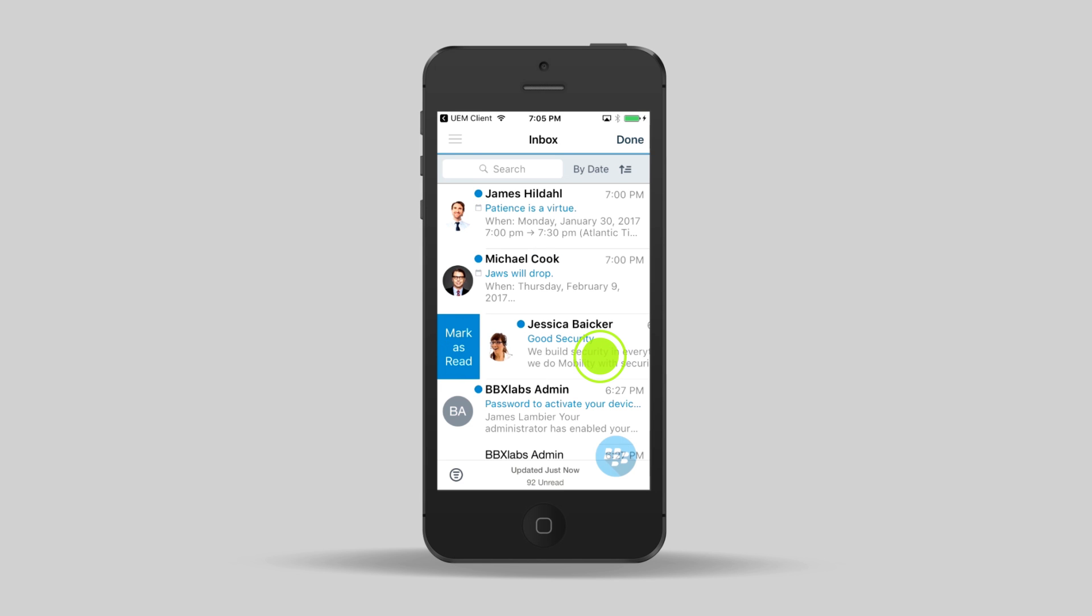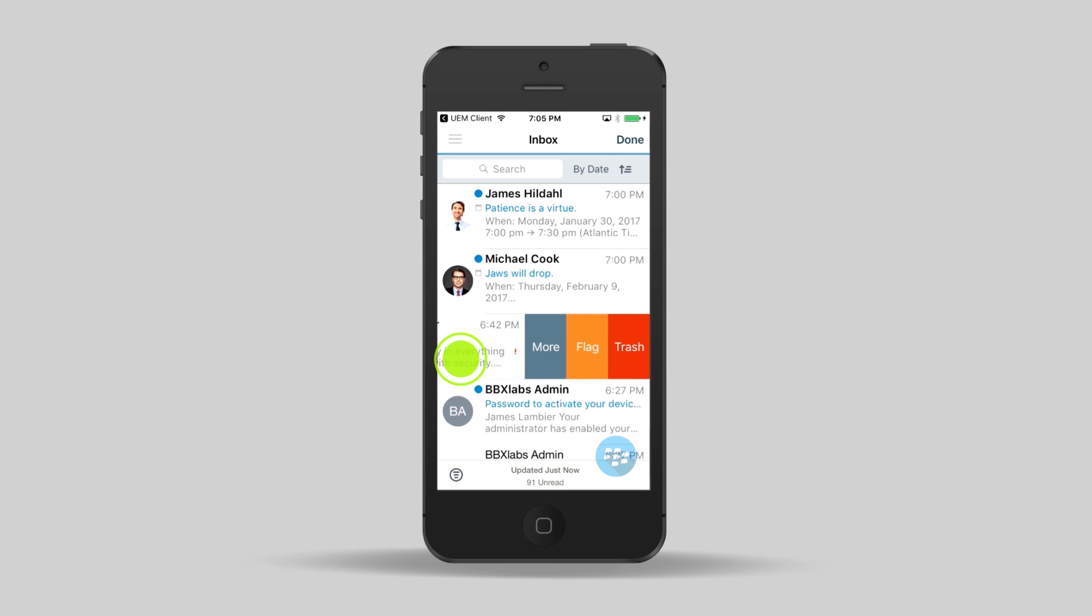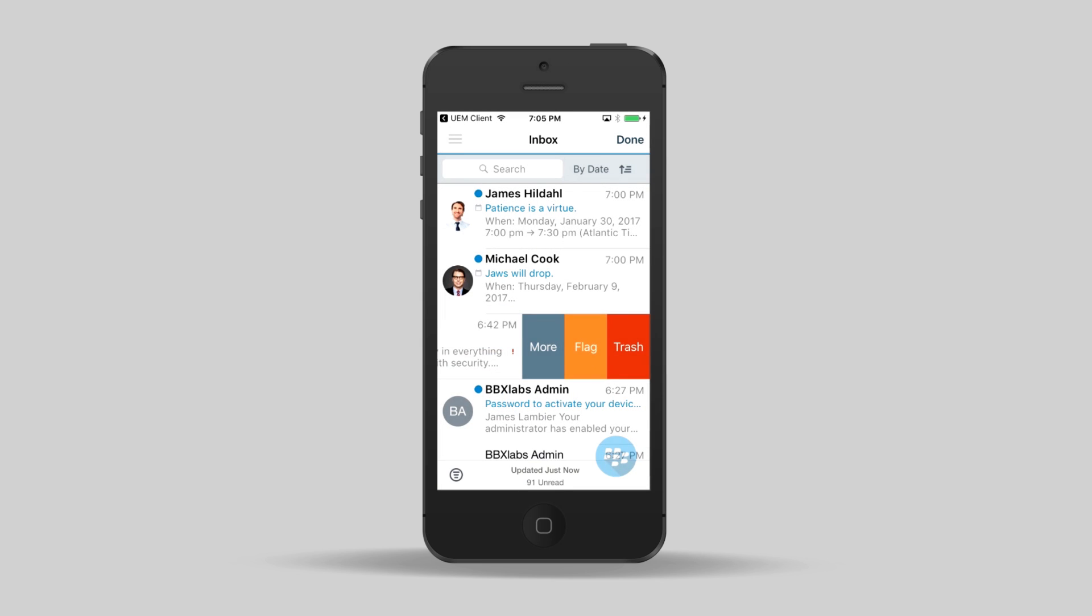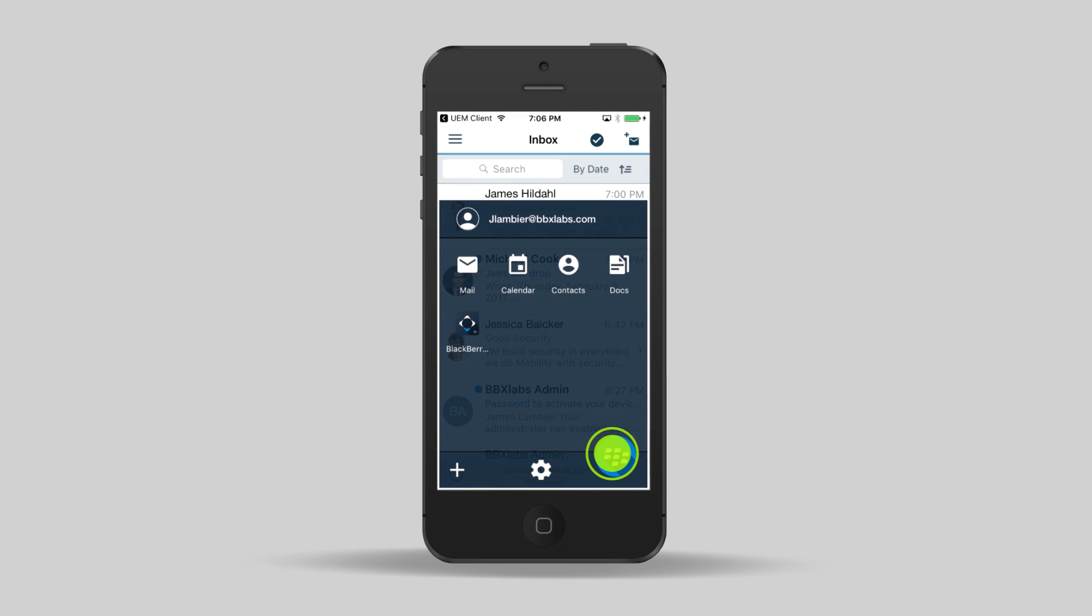Right from the inbox, you can quickly triage your emails, move items, create meeting invites, and more. When you tap the launcher in the bottom corner, you can see all of the work apps that you've installed, and you can switch to any of them from here.